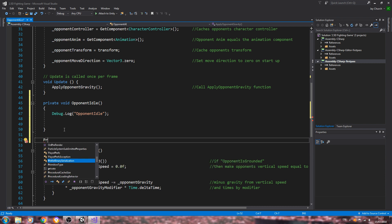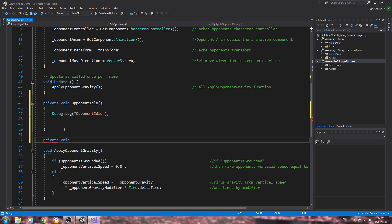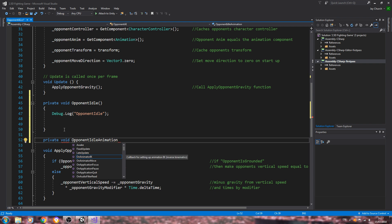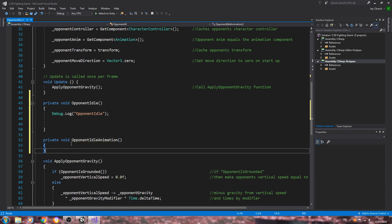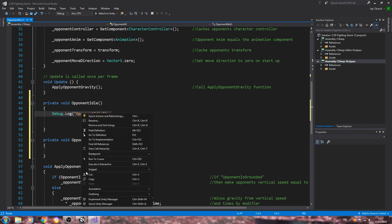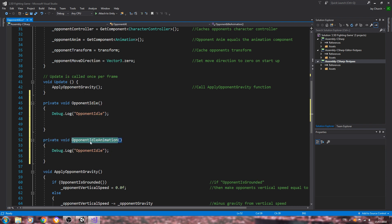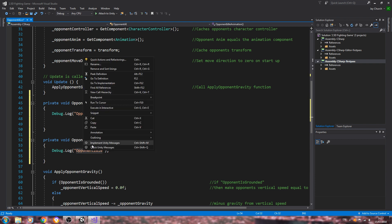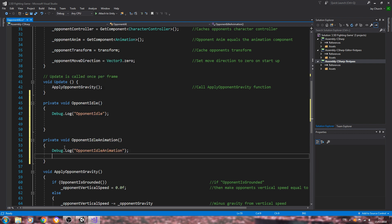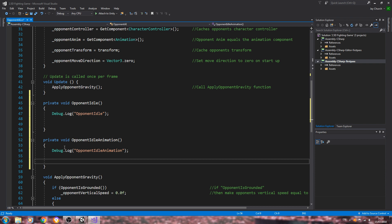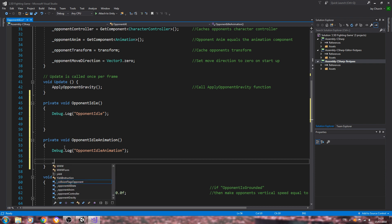We'll come below and create another 'private void' — 'opponentIdleAnimation'. Now these functions are just going to be the same as what we did for the player character, but obviously as the script goes on there'll be more and more differences, and eventually the script will share hardly any similarities to the player.